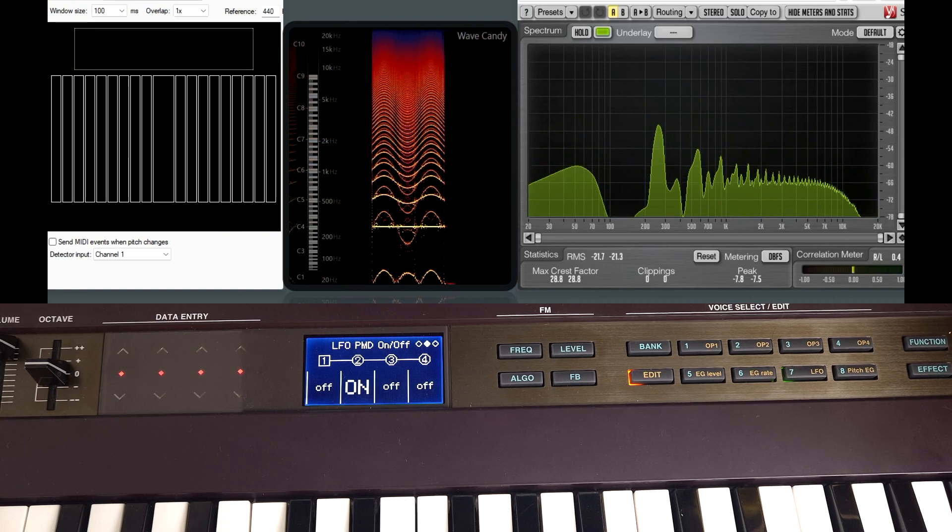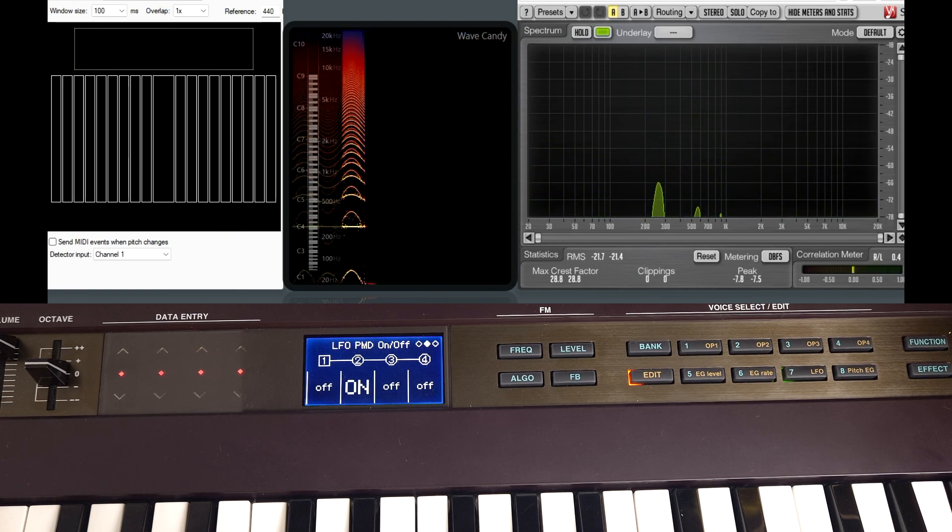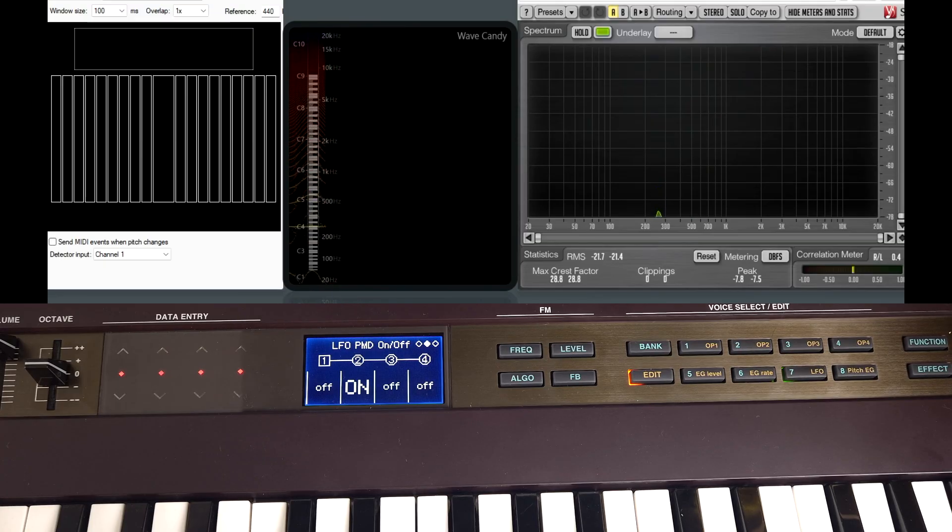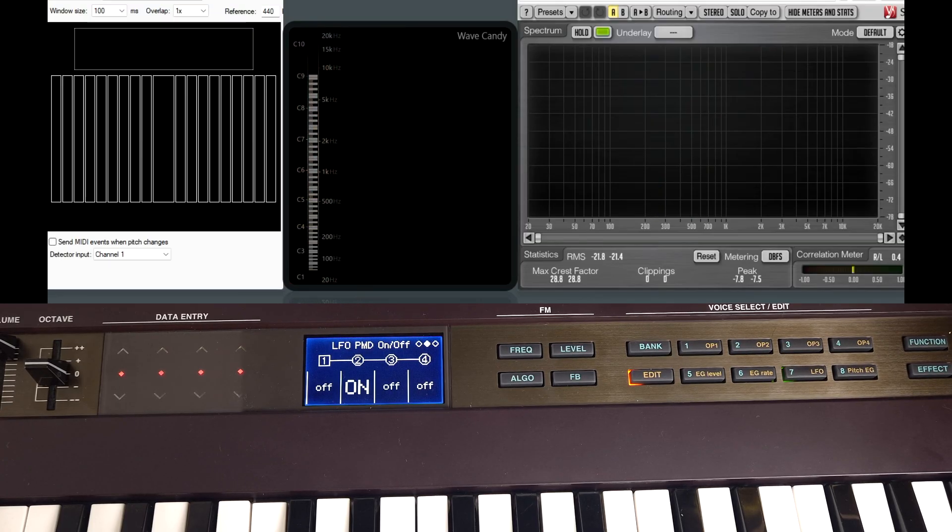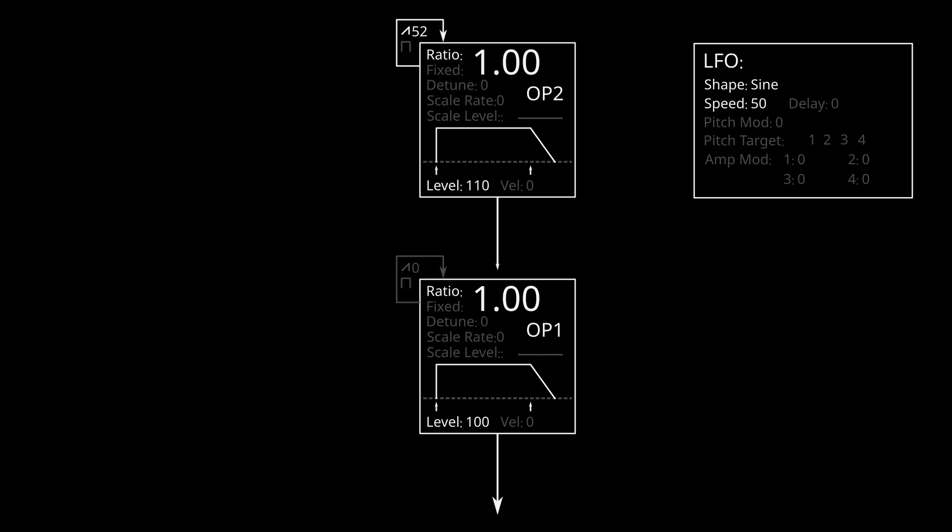So the difference between the two is most obvious when there's lots of modulation coming from a modulator to a carrier. This includes when you're using feedback or just high modulation levels. So while we're talking about the LFO, we might as well have a look at what else we can do with it. I've created this patch. It's a bit more nasally sounding. We're still one to one, but I've turned up the modulator level and lowered the feedback. I've changed the LFO speed to 50 but it's not routed to anything at the moment.